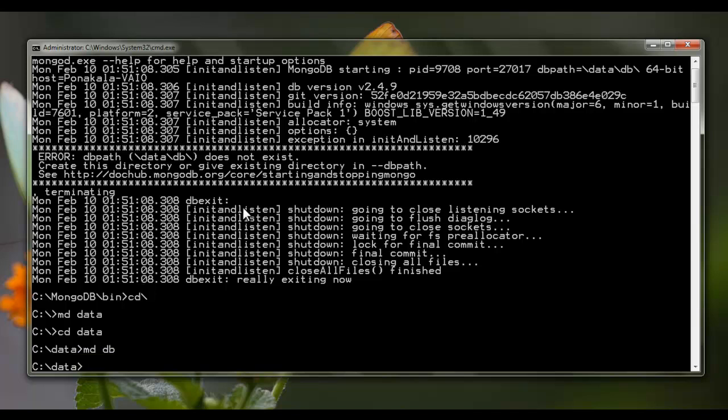I just created the required data repository directory for MongoDB data files. Now let me move into the MongoDB bin directory to start the MongoDB server.